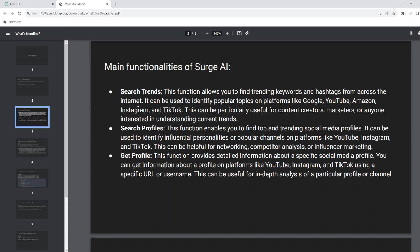The first thing is you can query three things. One is Search Trends. Search Trends basically allows you to find the trending keywords and hashtags across various platforms: Google, YouTube, Amazon, Instagram, and TikTok. It is useful for content creators or if you are planning to run a marketing campaign or also if you are interested in tracking the current trends. Search Profiles: you can search profiles trending on social media on various platforms like YouTube, Instagram, and TikTok. This can be useful for networking, competitive analysis, or influencer marketing, or if you want to reach out to the most popular influencers for a specific period.